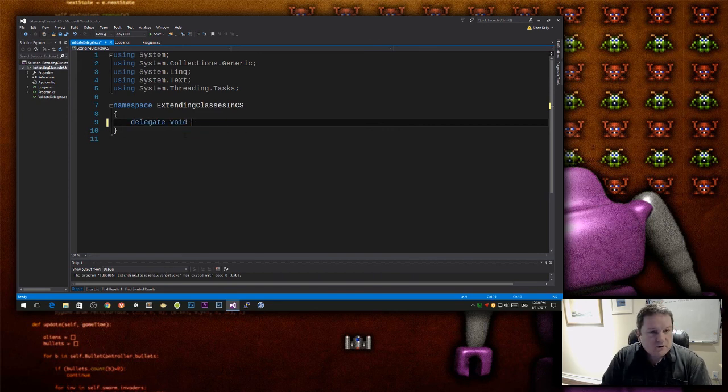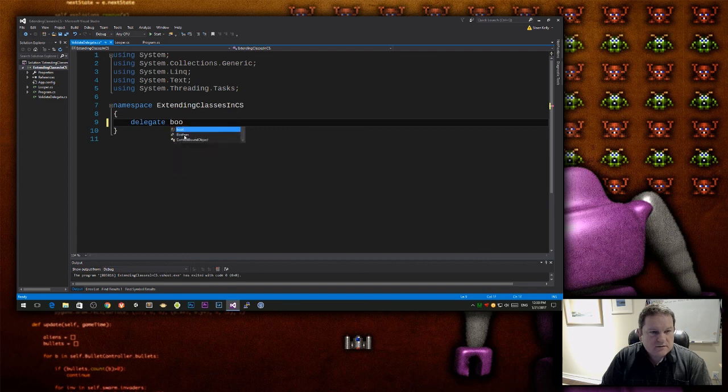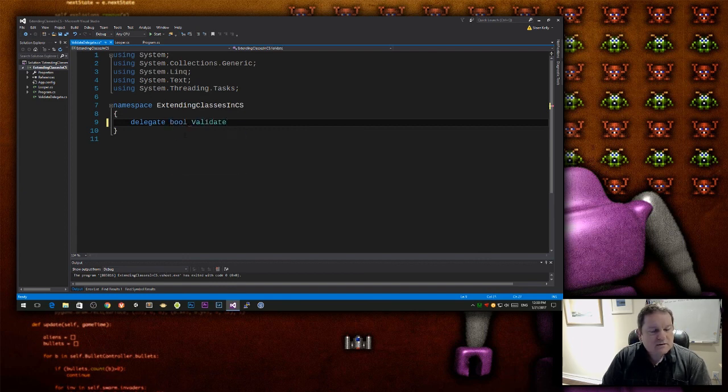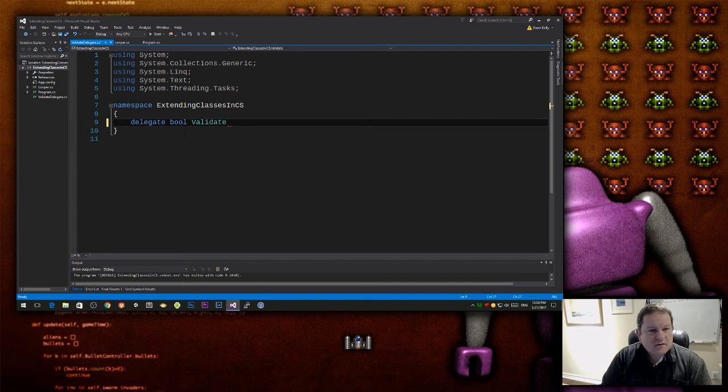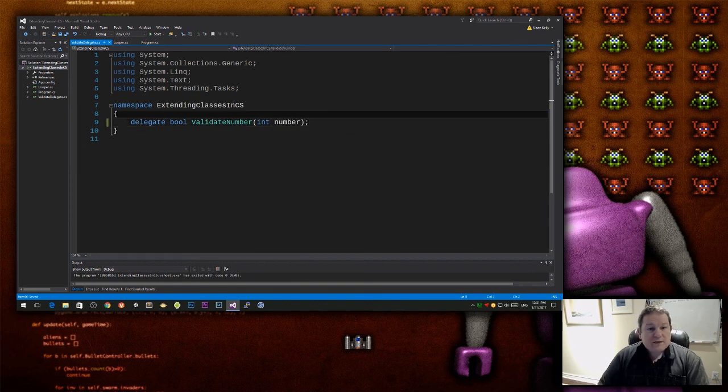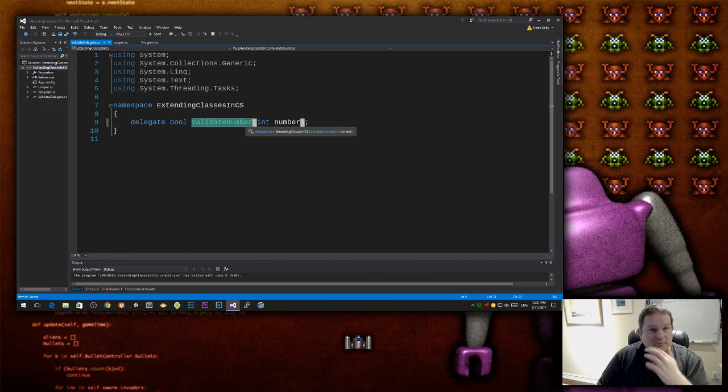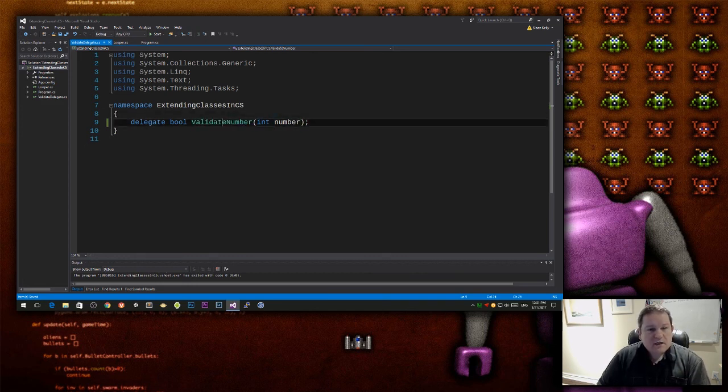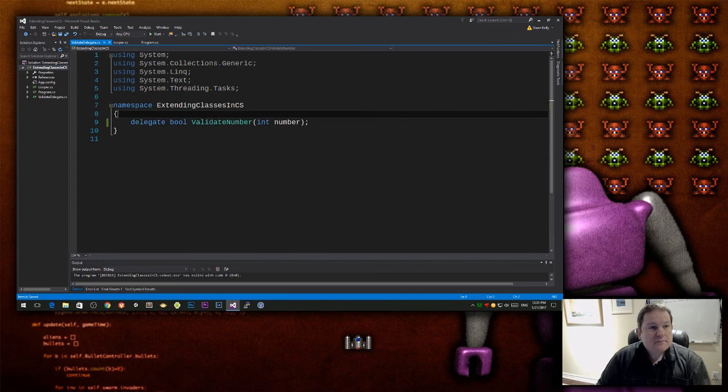So my delegate is going to look like this. Delegate Bool, and then I'm going to call this validate number, and it's going to take in a number. So that is my delegate. My delegate is just validate number. So I'm just taking in a number and then I return a boolean value.